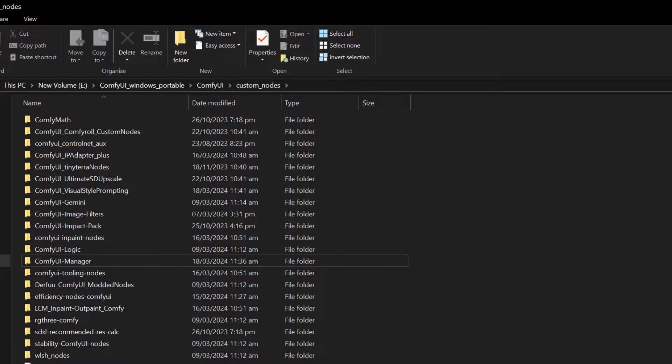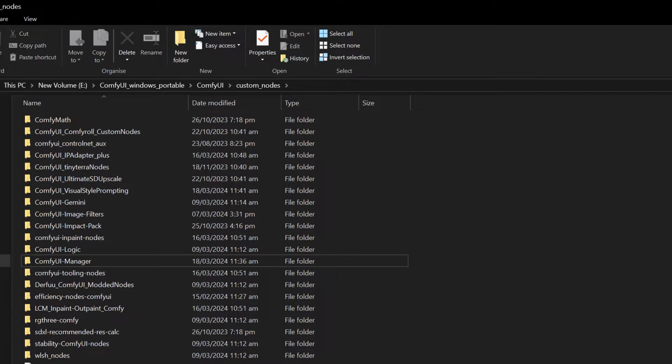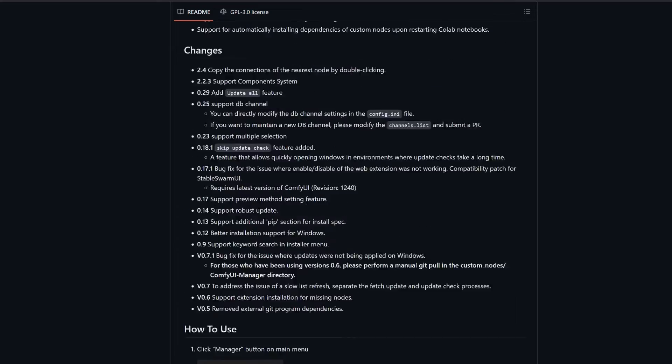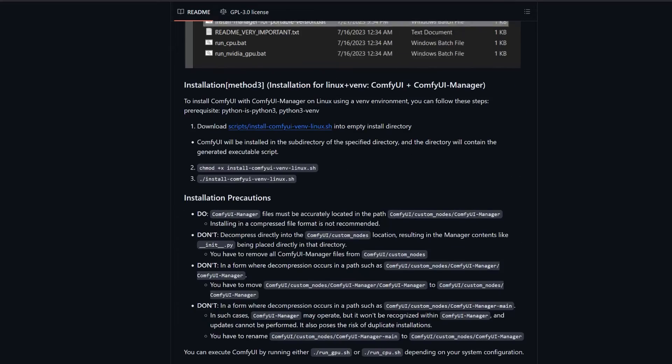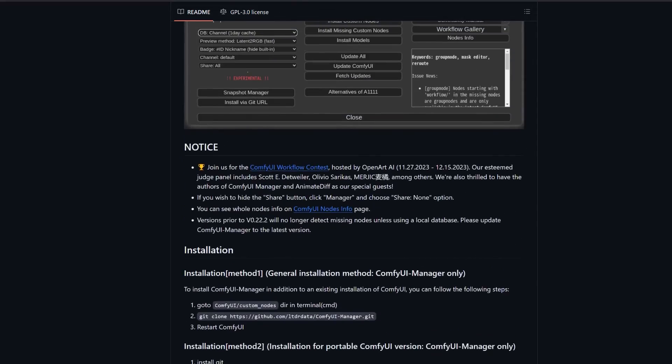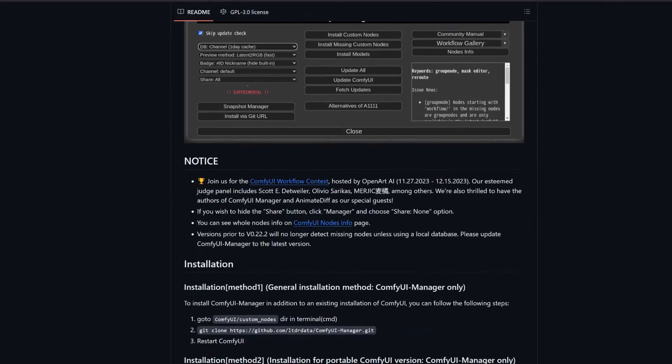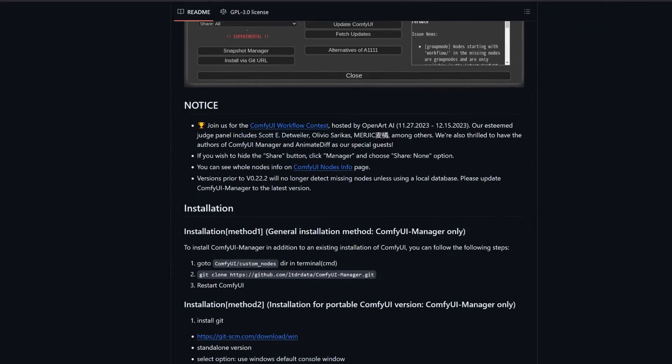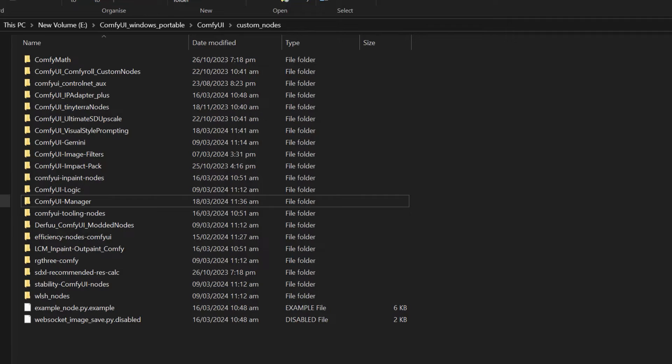Now if you forgot how you first installed it, let me guide you through the process. Go to the GitHub page of the ComfyUI Manager—the link is in the description below—and here you will find the installation guide.